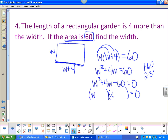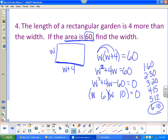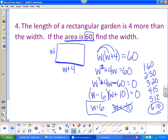Let's list the factors of sixty: two and thirty, three and twenty, four and fifteen, five and twelve, six and ten. I want the pair that subtracts to give me four — bingo, six and ten. Signs are different, bigger number positive: positive ten and negative six. Solving gives w equals six and w equals negative ten. Width can't be negative, so my width is six.